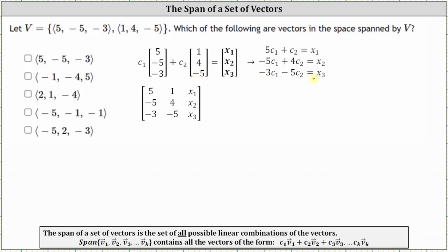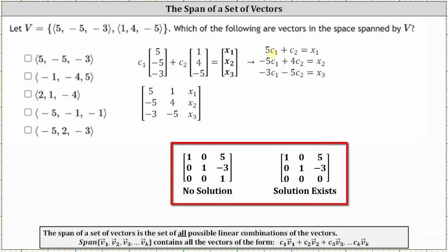From here, we'll write an augmented matrix and then reduce it to row echelon form. What's important to recognize is that because we have three equations with only two unknowns, in order for the system to have a solution, in reduced row echelon form we must have a row of zeros in row three. If we don't, then the vector (X sub one, X sub two, X sub three) would not be a linear combination of the given vectors in V, and therefore would not be in the space spanned by V.